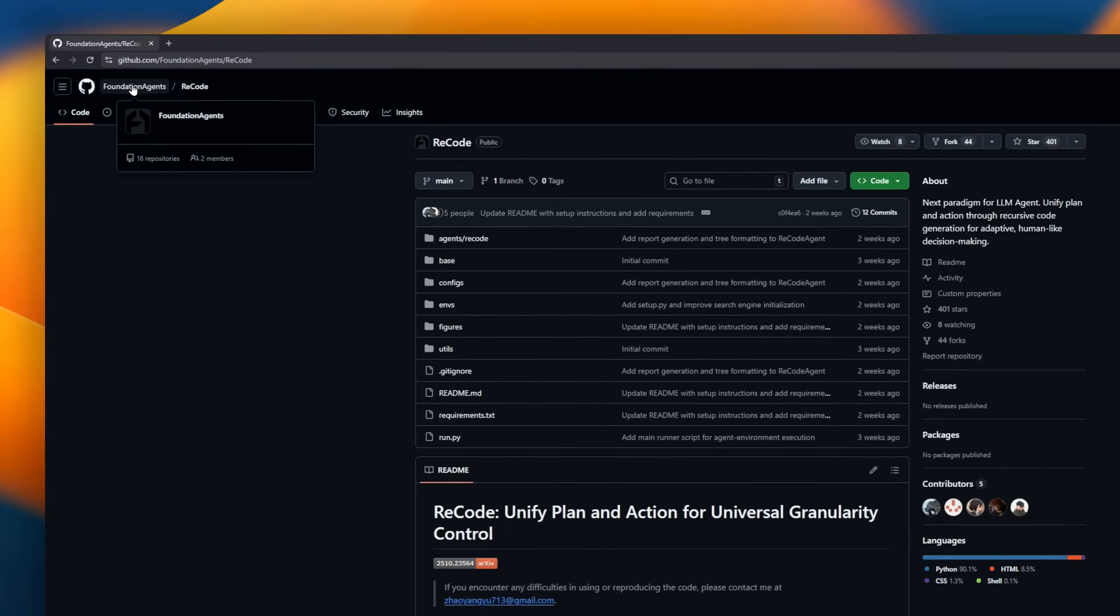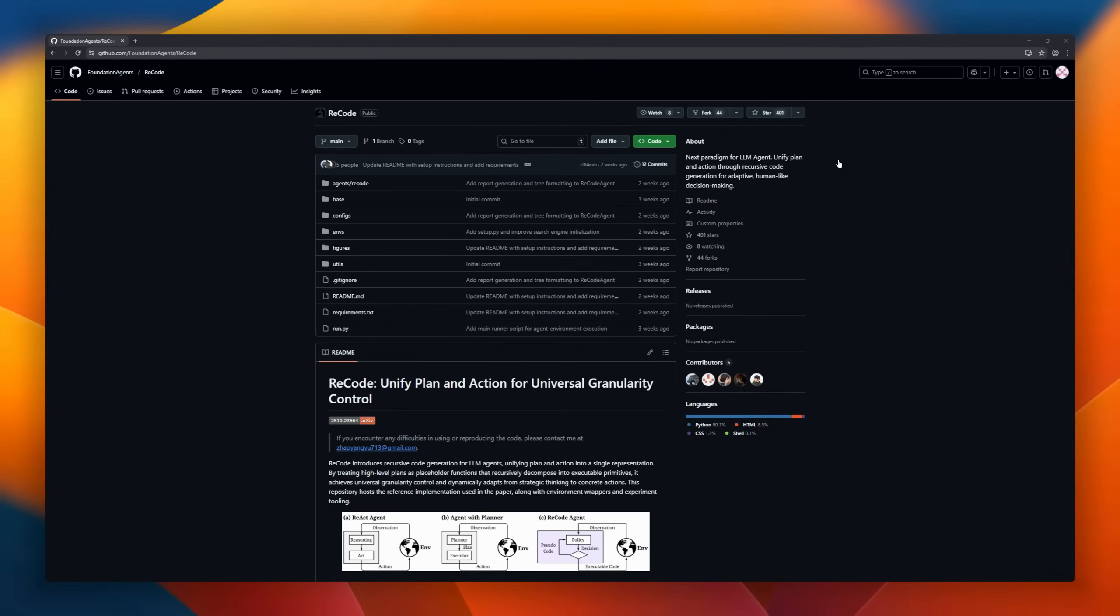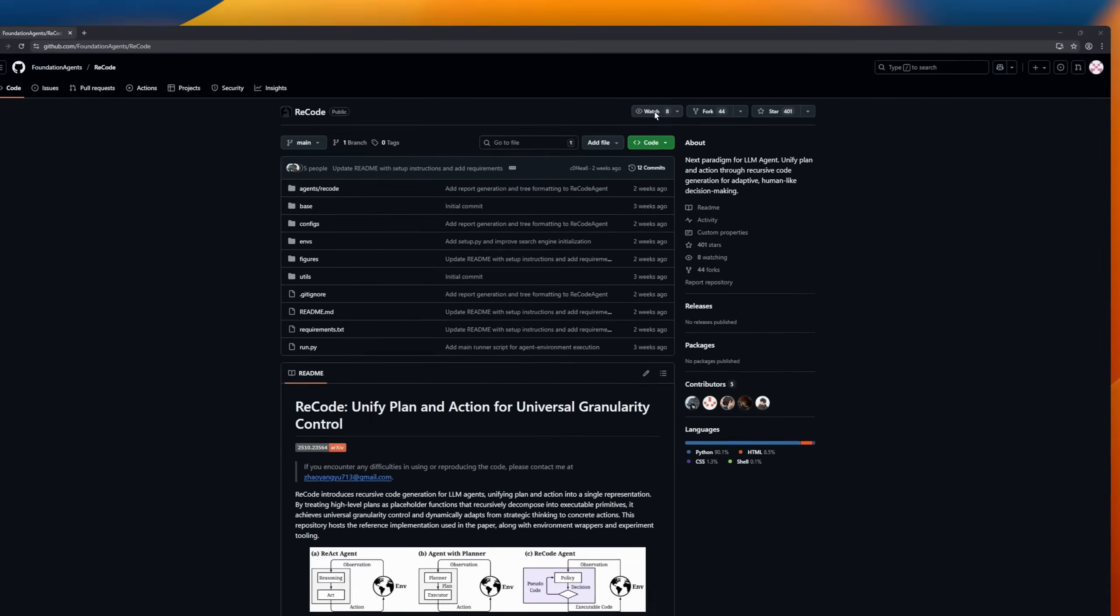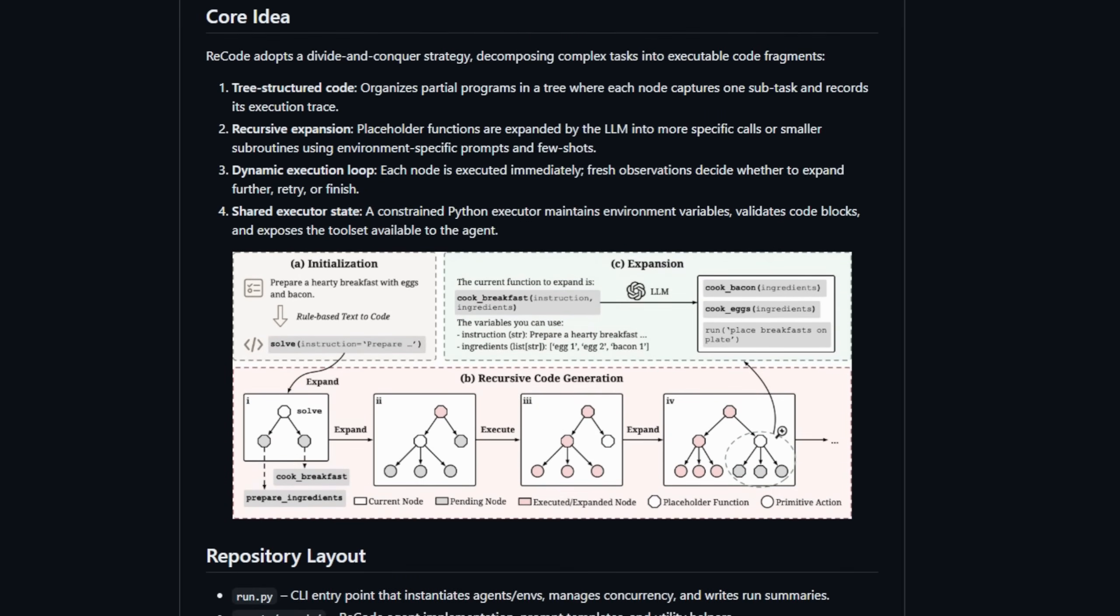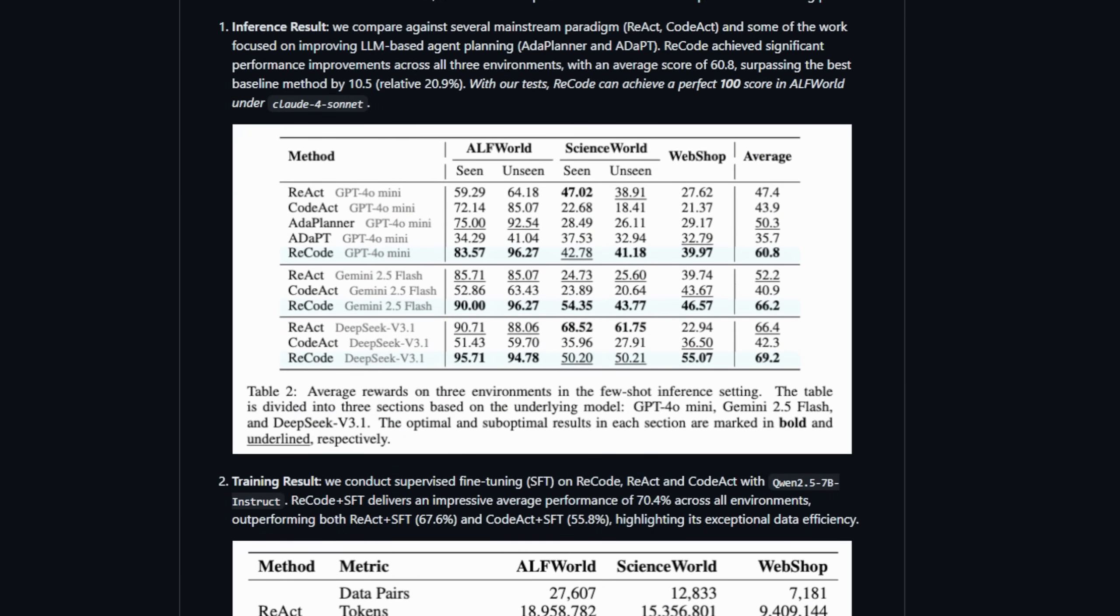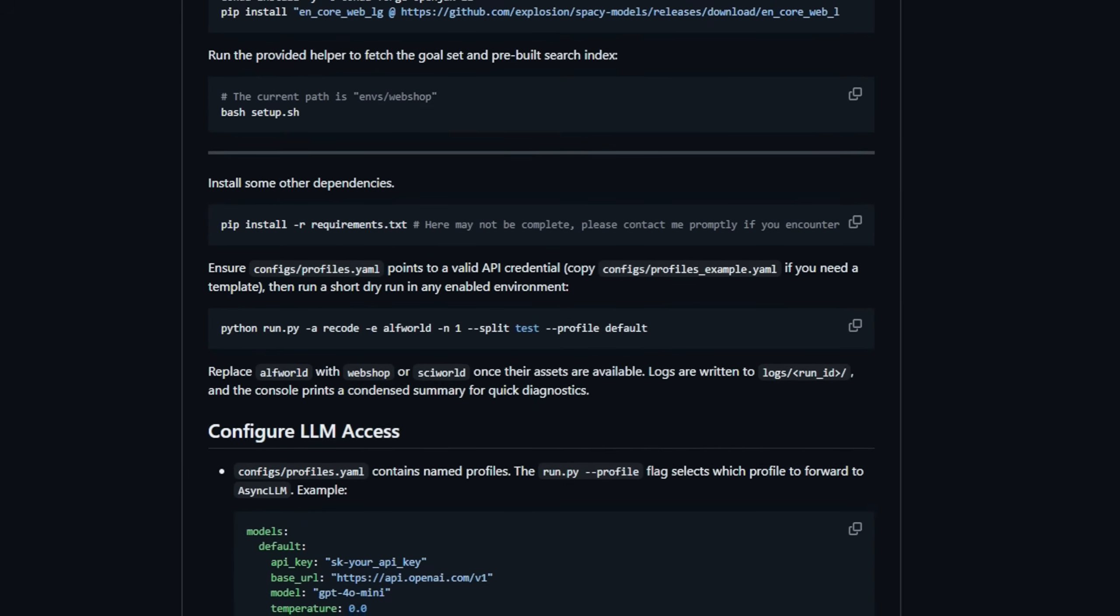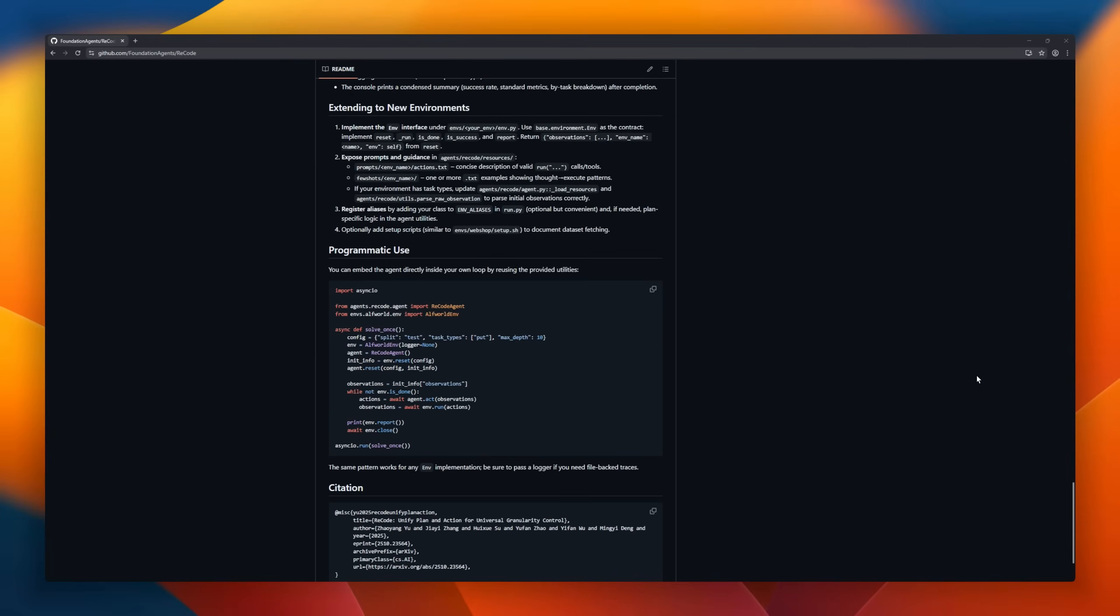Recode is a paradigm for LLM agents that literally unifies planning and action into one recursive code structure. Instead of juggling a plan here and an action there, Recode turns everything into placeholder functions that break themselves down into smaller and smaller routines until the agent reaches actual executable code. It works like a tree. Each node is a subtask and its execution trace. The LLM expands the placeholders recursively, and every step is executed immediately, so the agent adapts on the fly based on fresh observations.